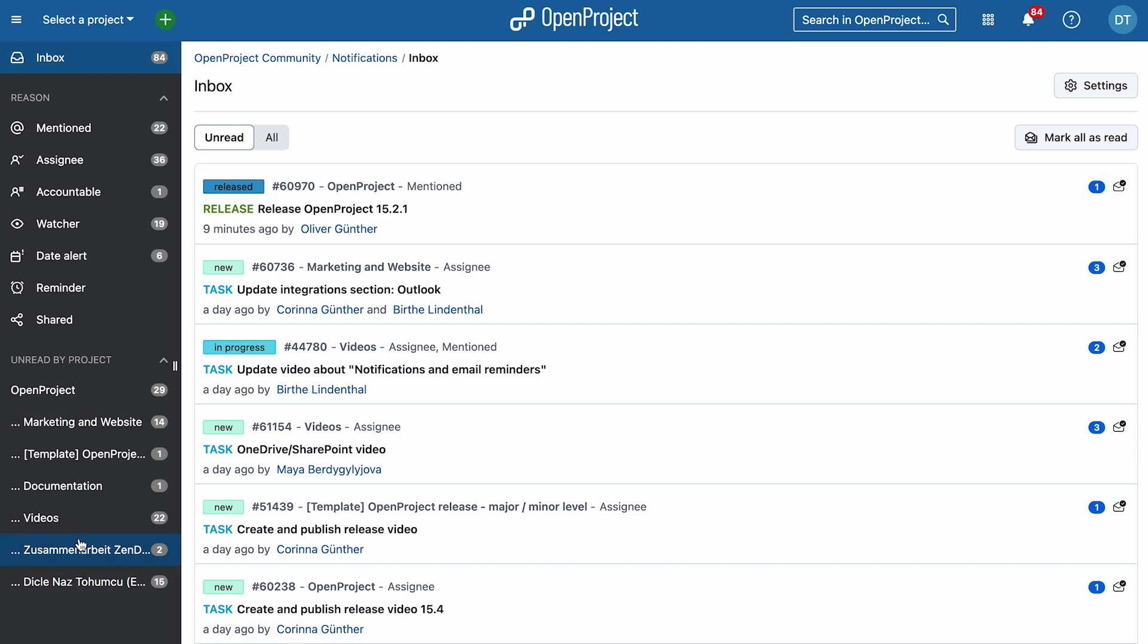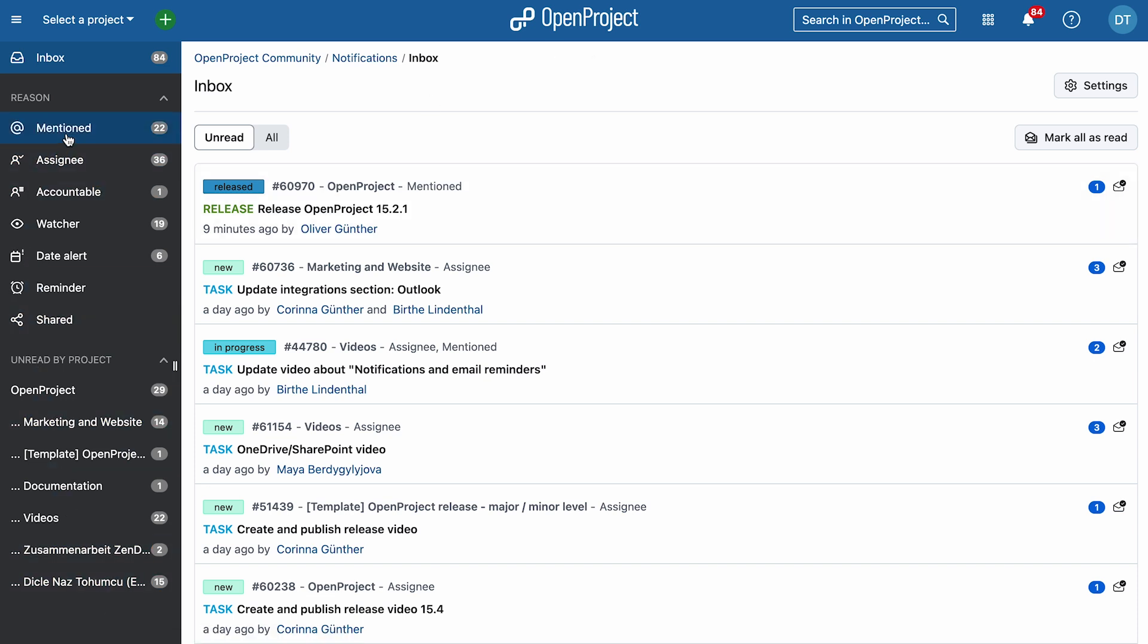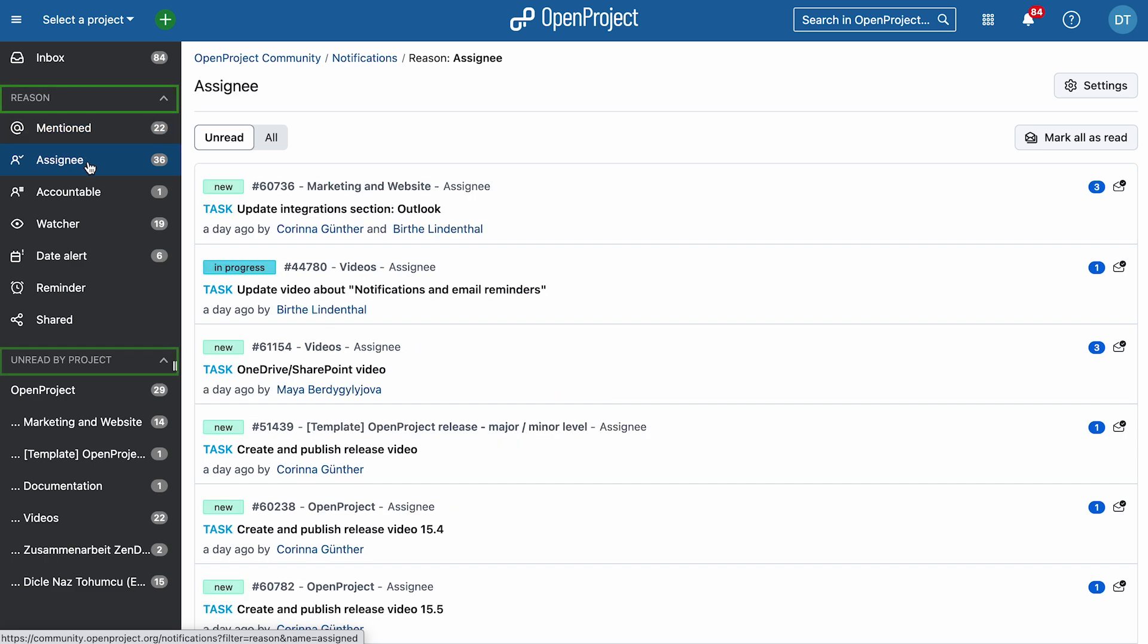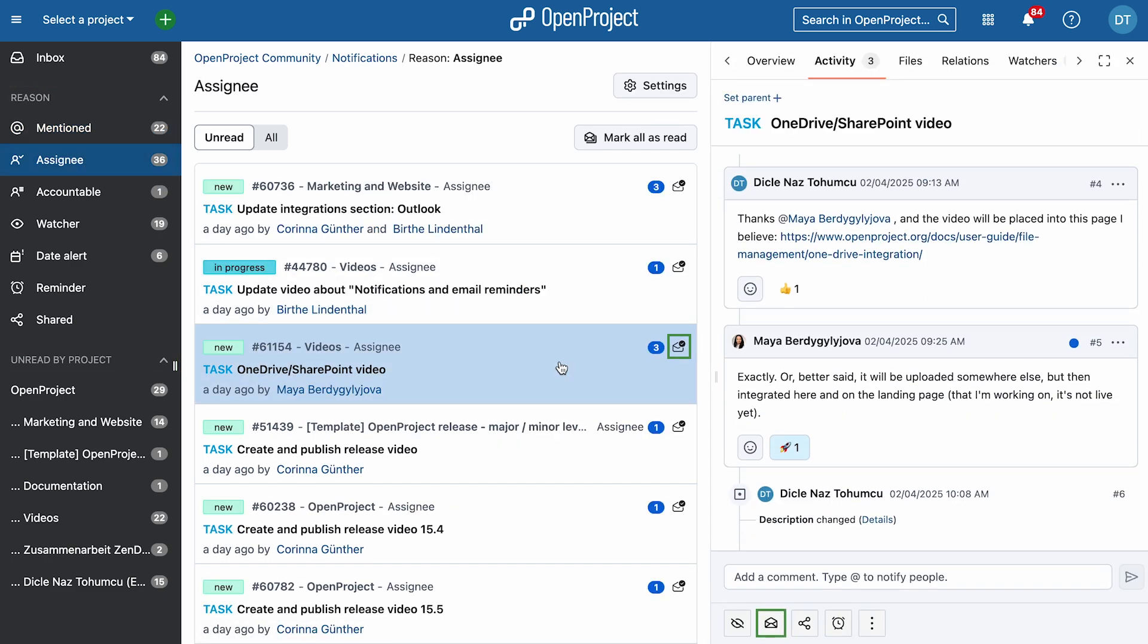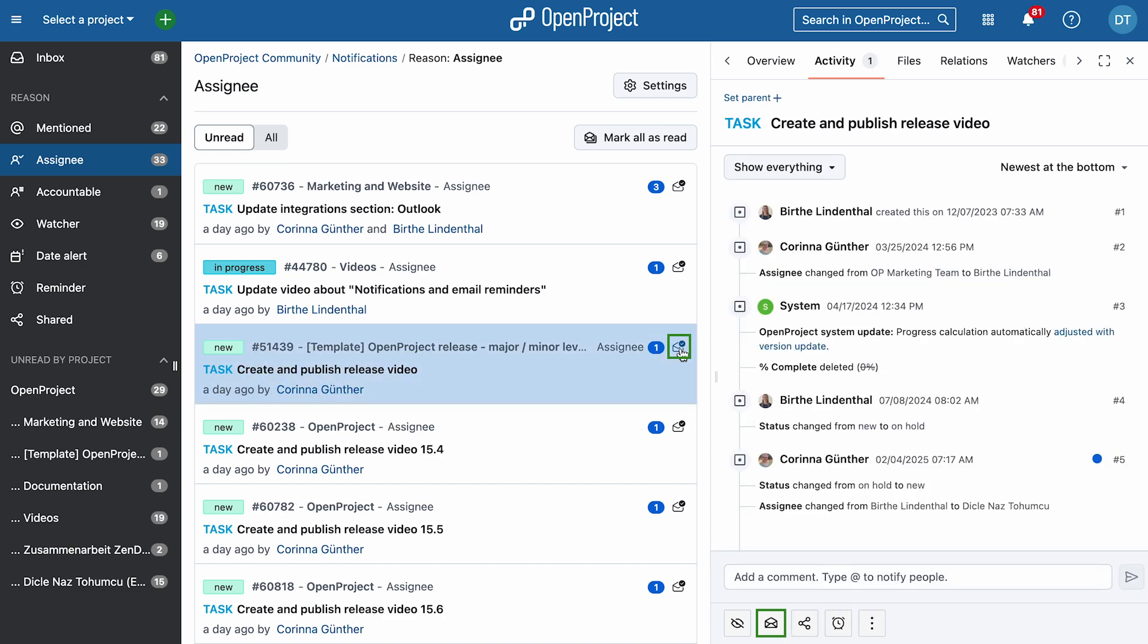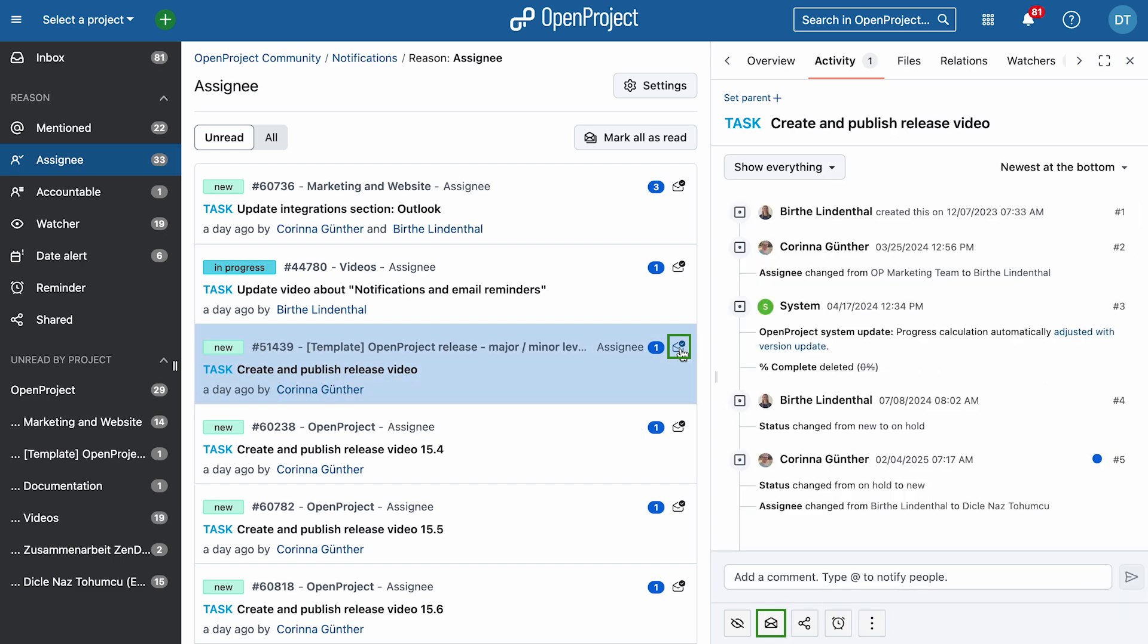Here, you'll see all notifications listed, grouped by reason and project. Click on a notification to see more details. You need to mark notifications as read once you've acknowledged them, either by clicking the envelope icon in the list or at the bottom of the work package details.